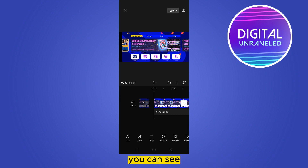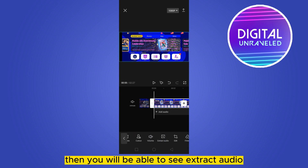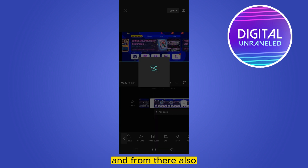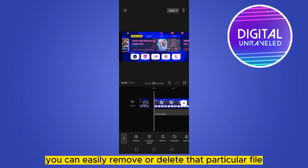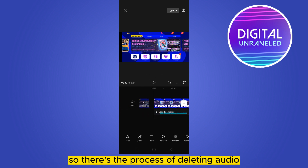You can also extract the audio if you want. If you click the video clip, you will be able to see the extract audio option. The audio will be removed, and from there you can also easily remove or delete that particular file.